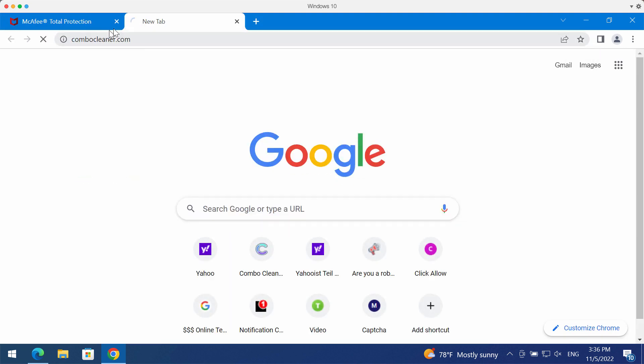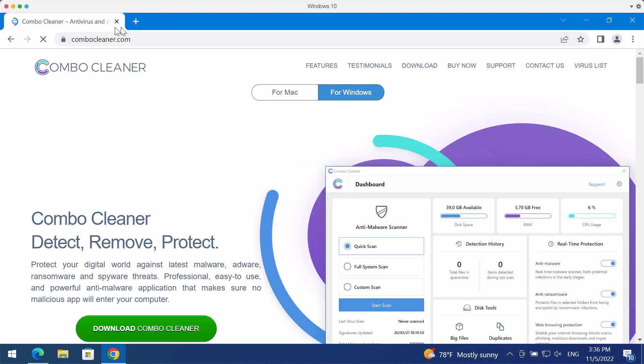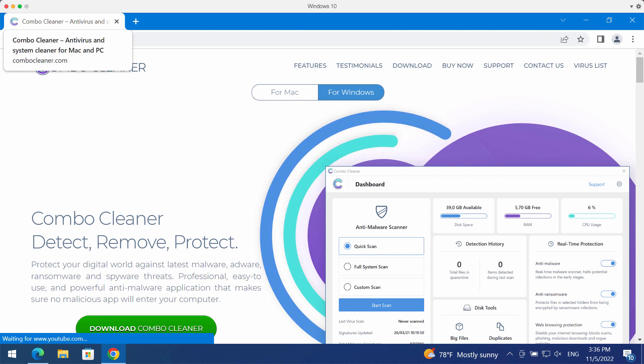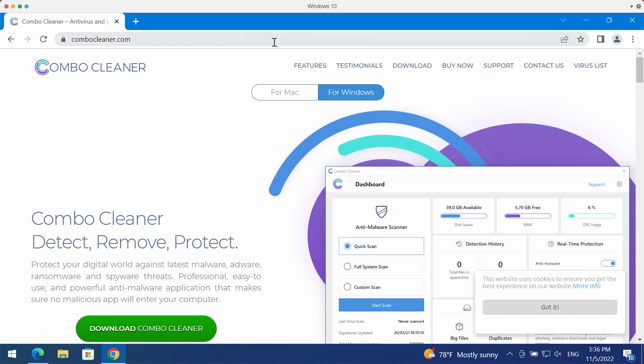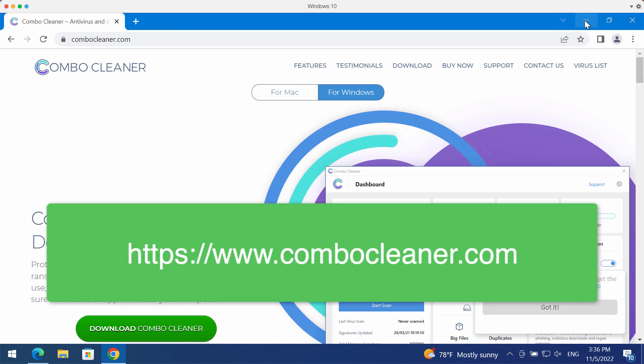I would recommend that you carefully investigate your system with the help of reliable antivirus software such as Combo Cleaner Antivirus. It will help you detect and delete other possibly hidden threats from your system.